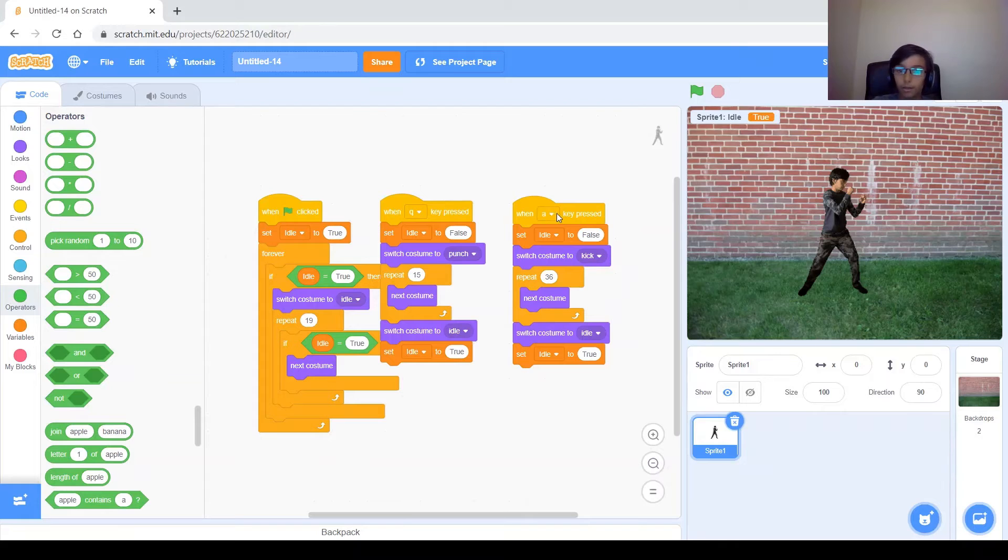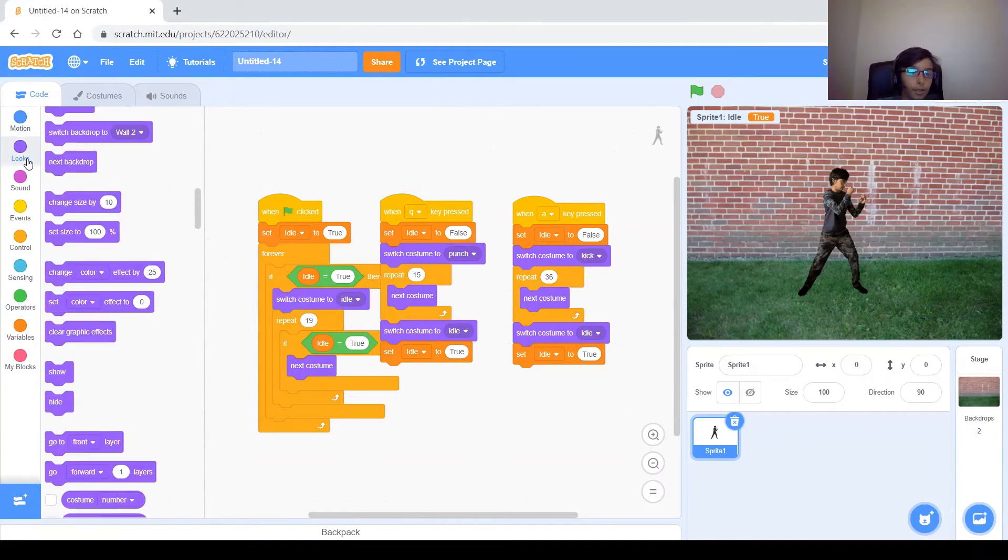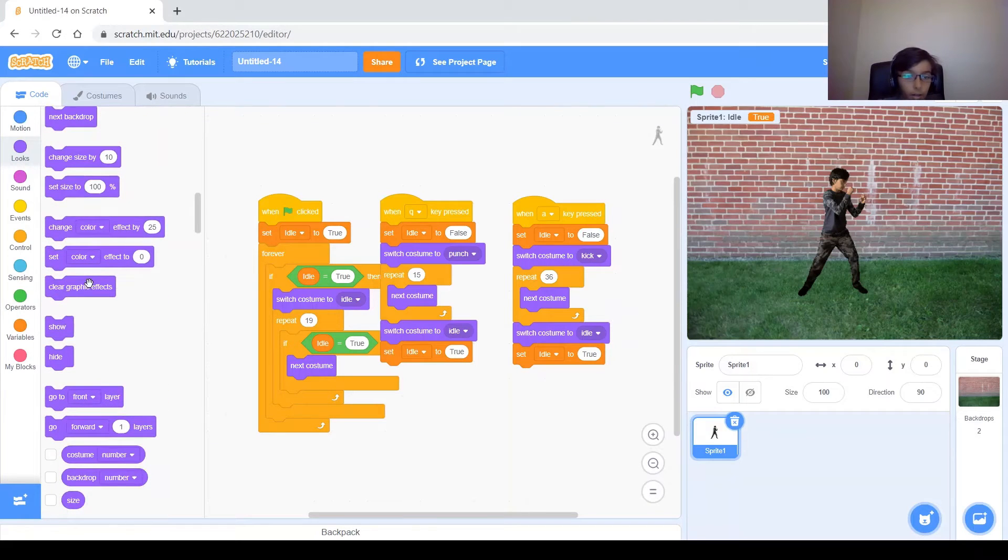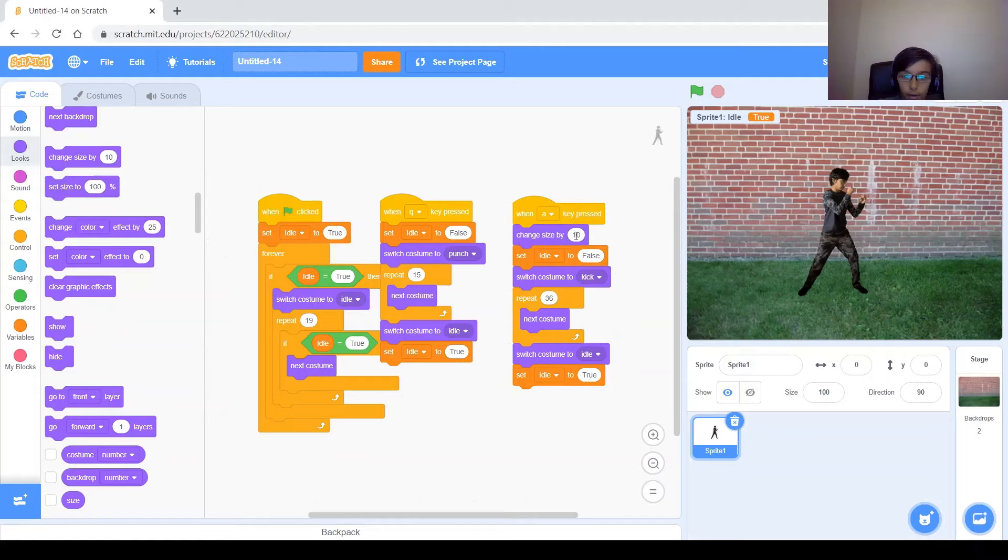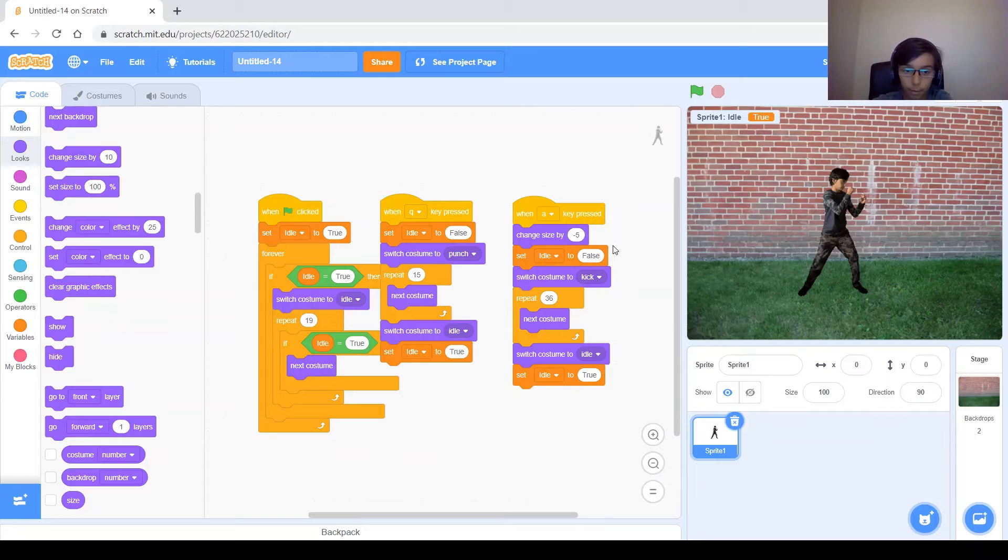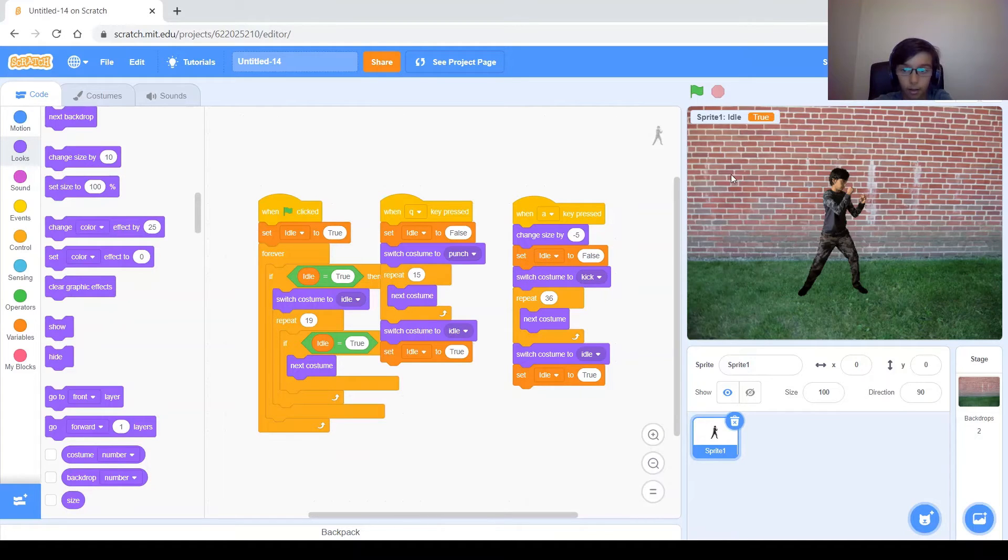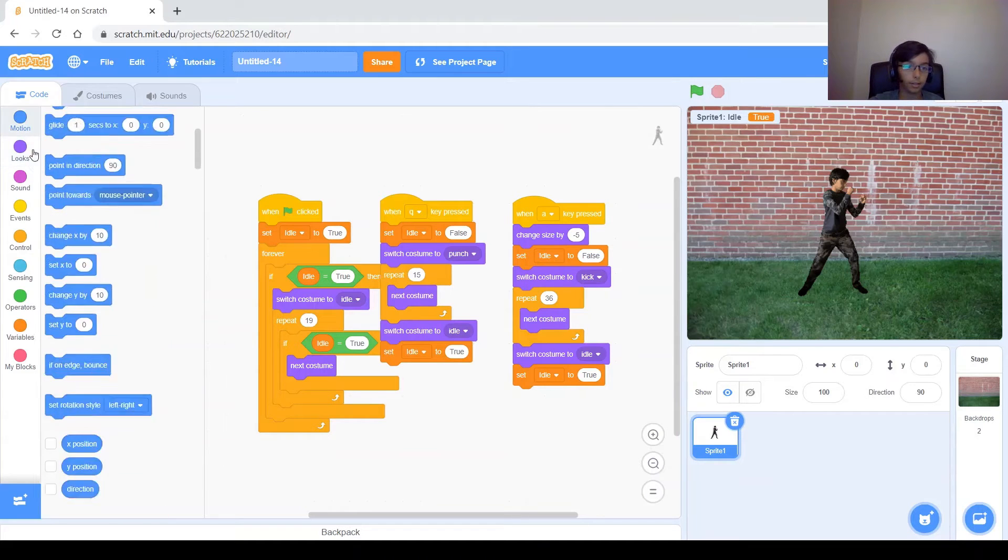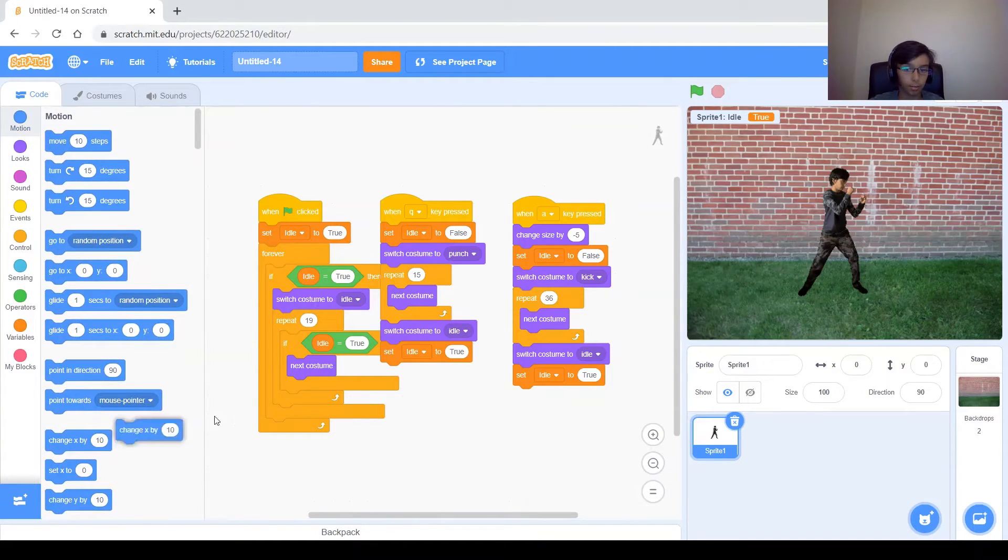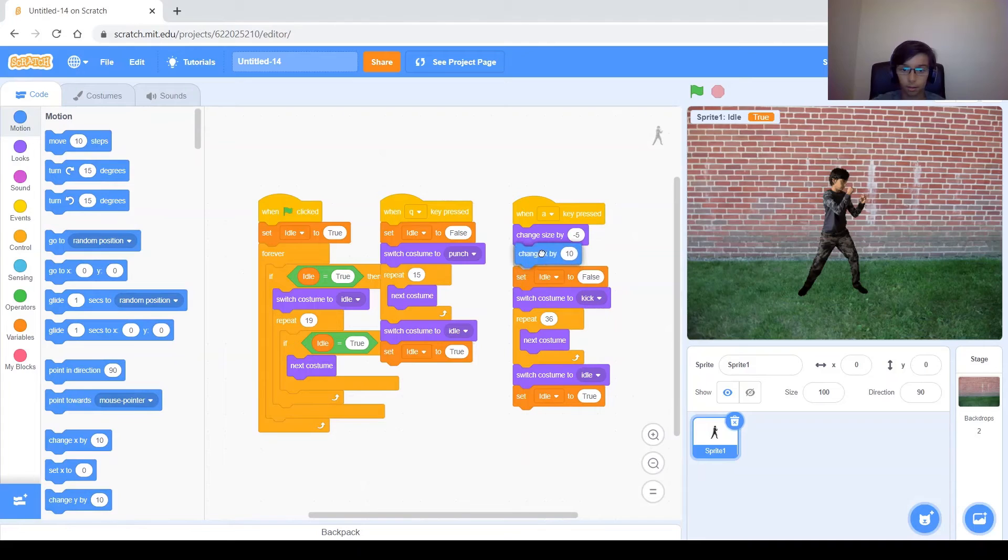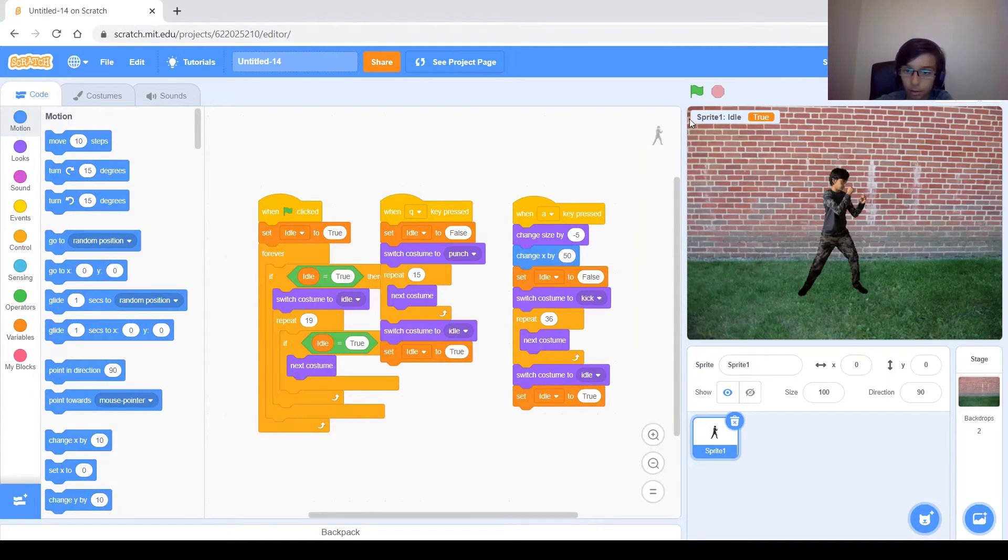So basically when you kick, you want to make me a bit smaller. This might not be the same for you, but for me I have to change size by, to make myself a little smaller. Gotta do like a negative five. And then like I said, I am a bit too back. So let's go ahead and change x by 50. Maybe 50 is good.